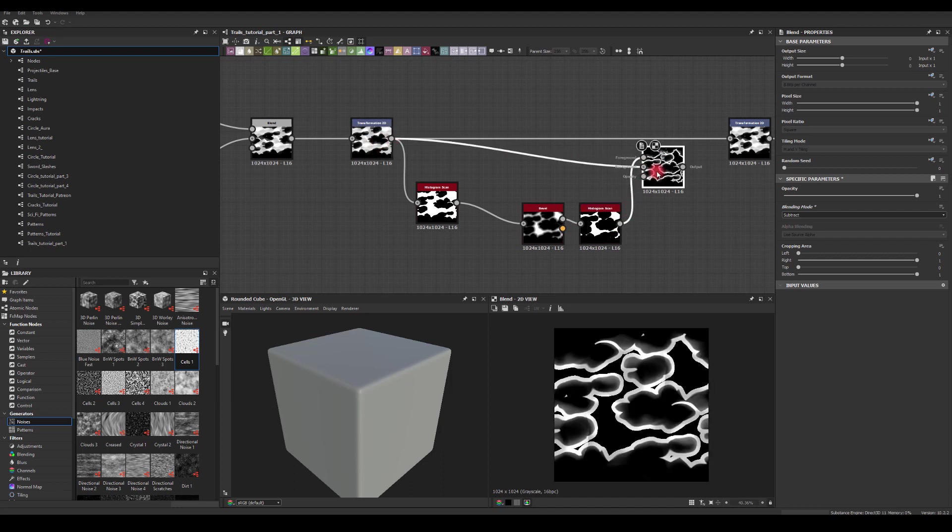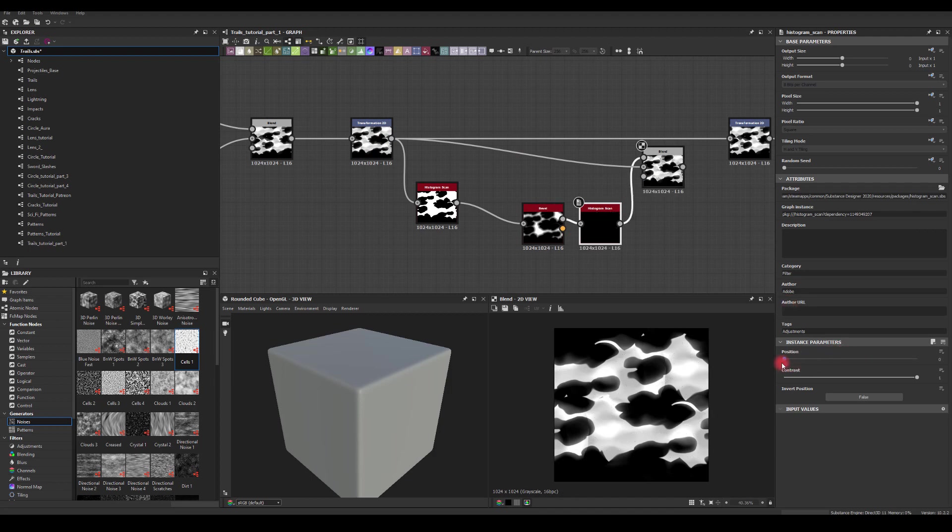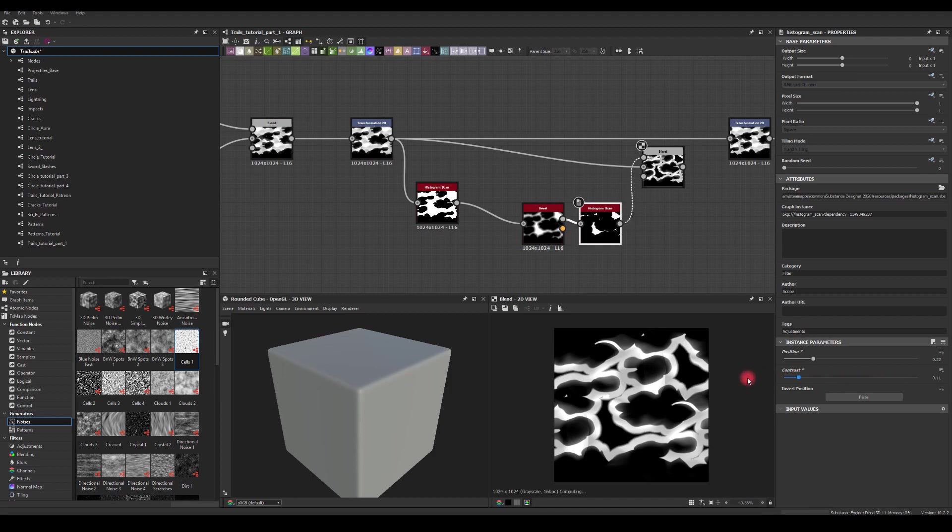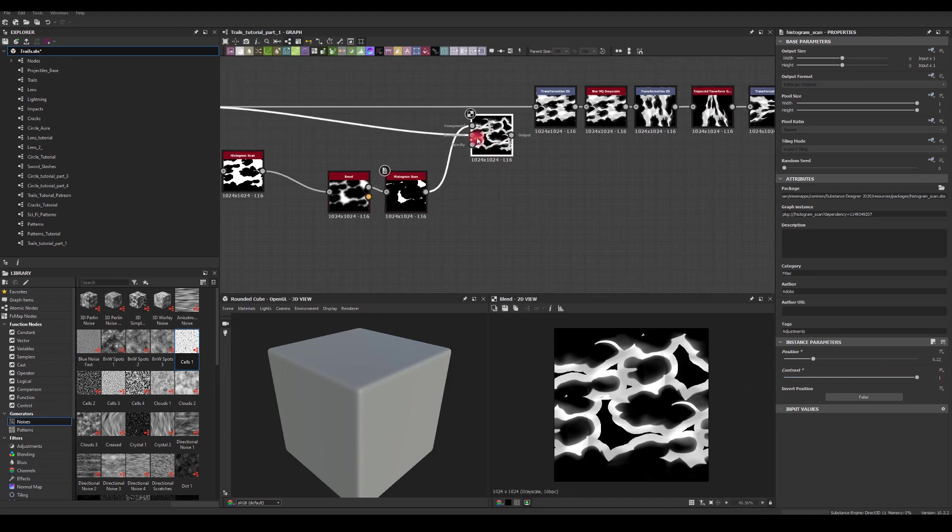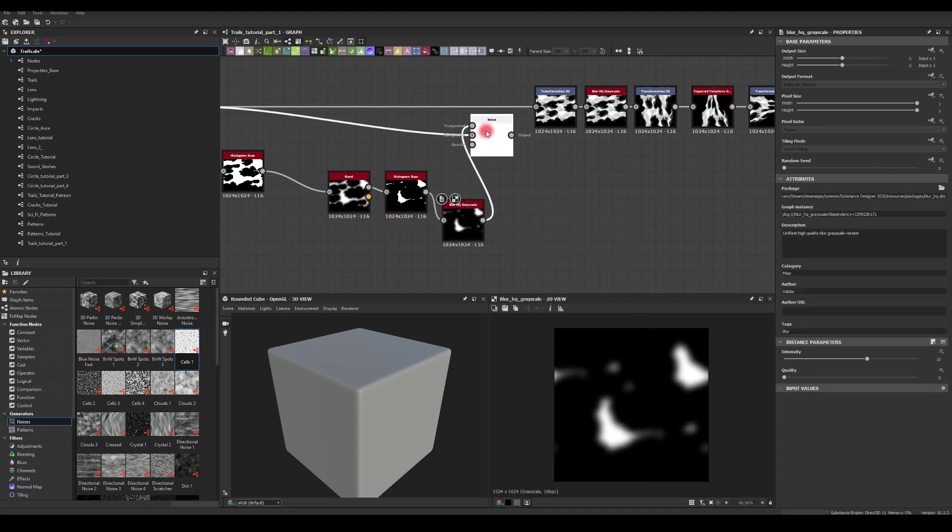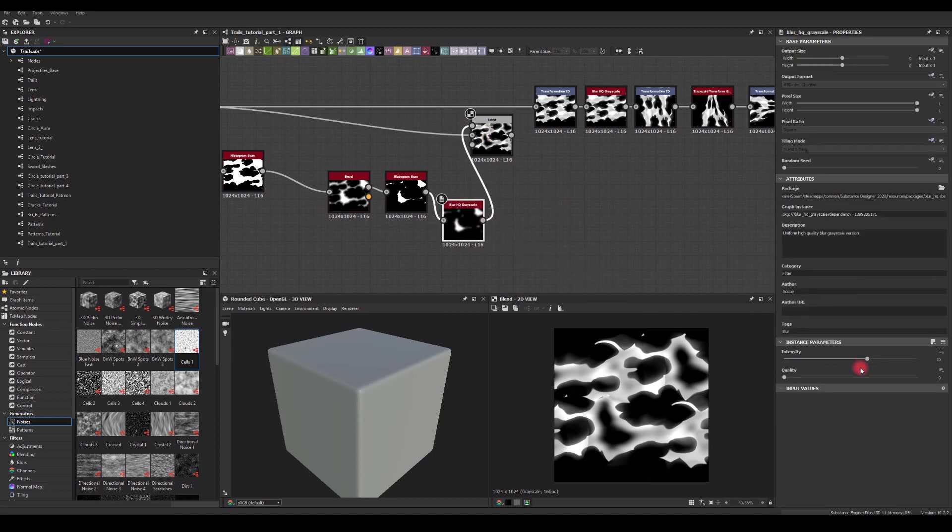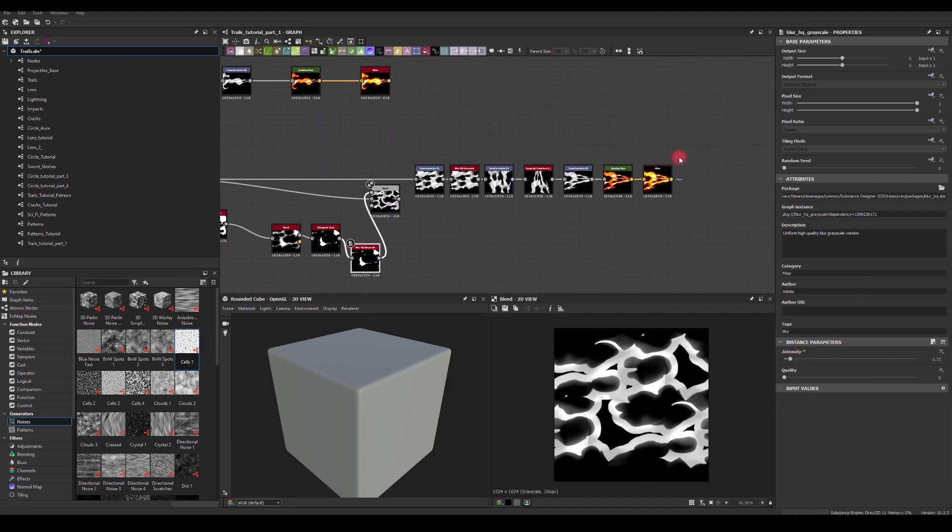Or actually let me go back. Yep, this. And now I can tweak this Histogram Scan. So if I want to get rid of just a little bit, I can control the position of it. And this is to create a much softer subtraction. But what I like to do before is to run it through Blur, and I can have a separate control for the erosion.